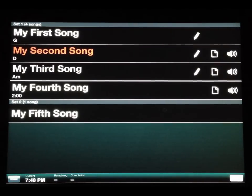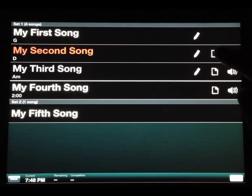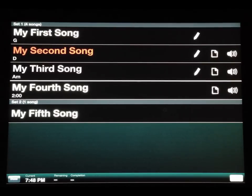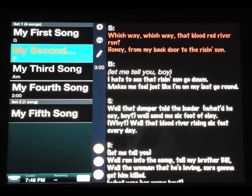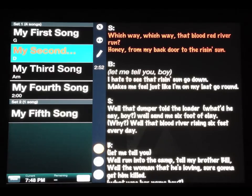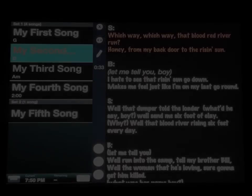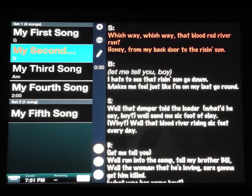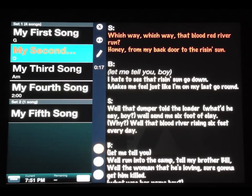Now we can go into the Perform window. I have a song selection action set up to play a recording when I select a song. I'm going to open the document for My Second Song, which will start the recording playing. This is a three-minute recording, so I'll cut the video and check back in near the end. When we get to the end of this recording, you'll see the next song get selected automatically, which in turn will trigger that next song's recording to start playing.